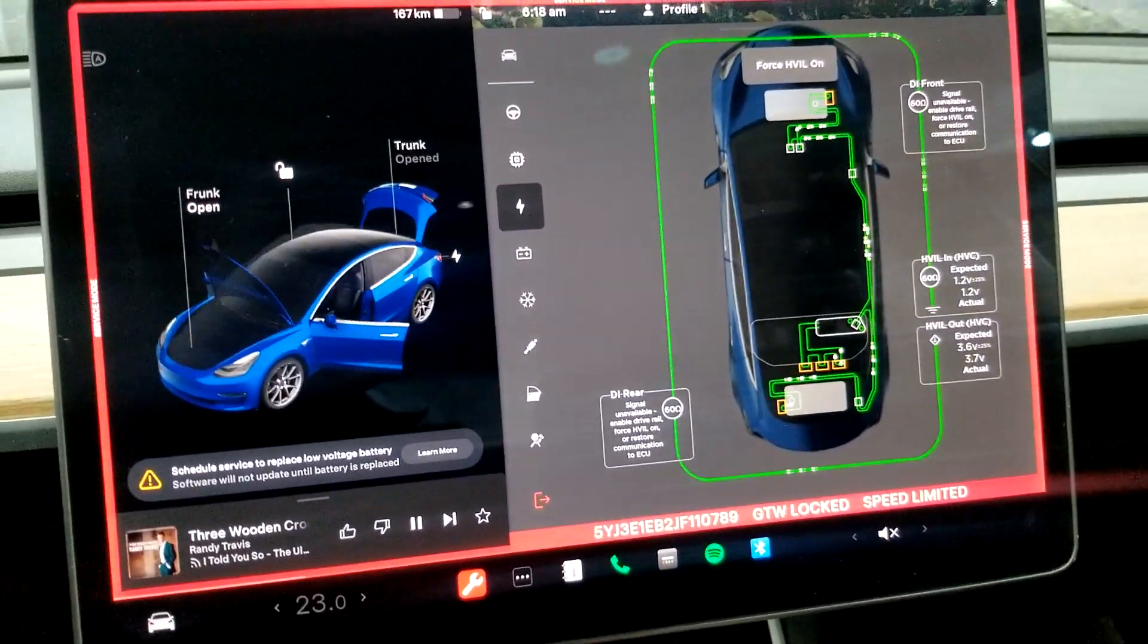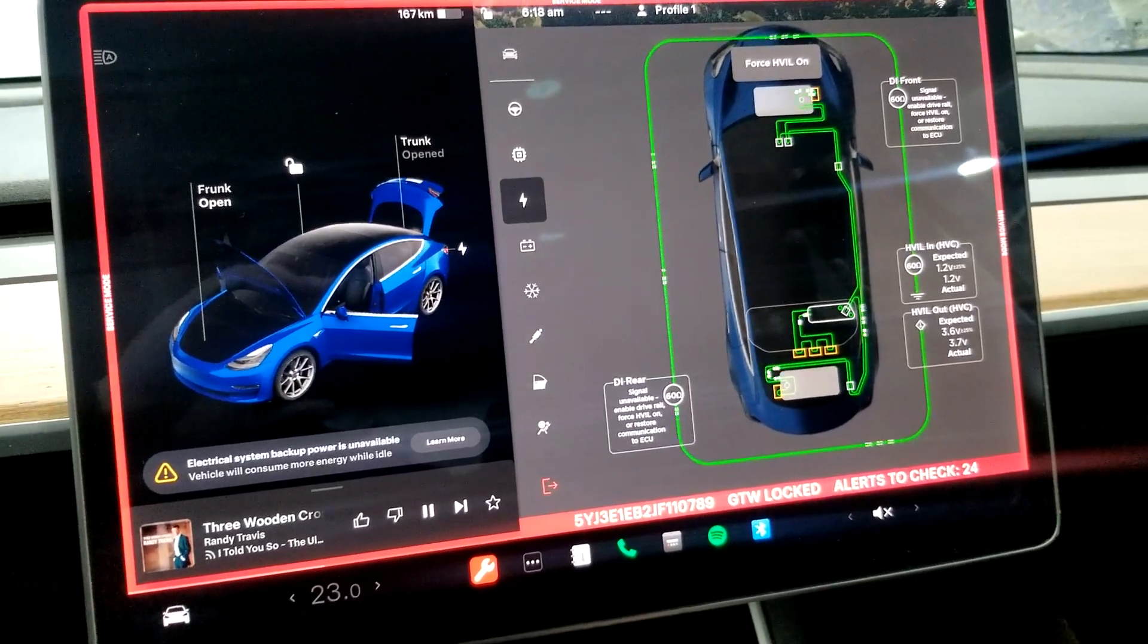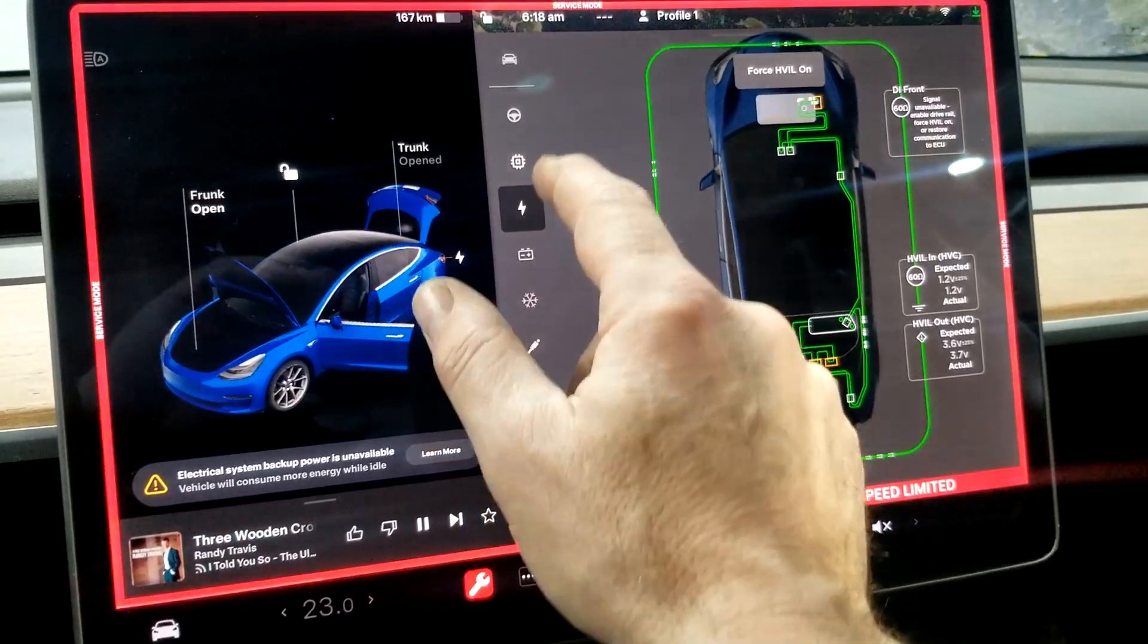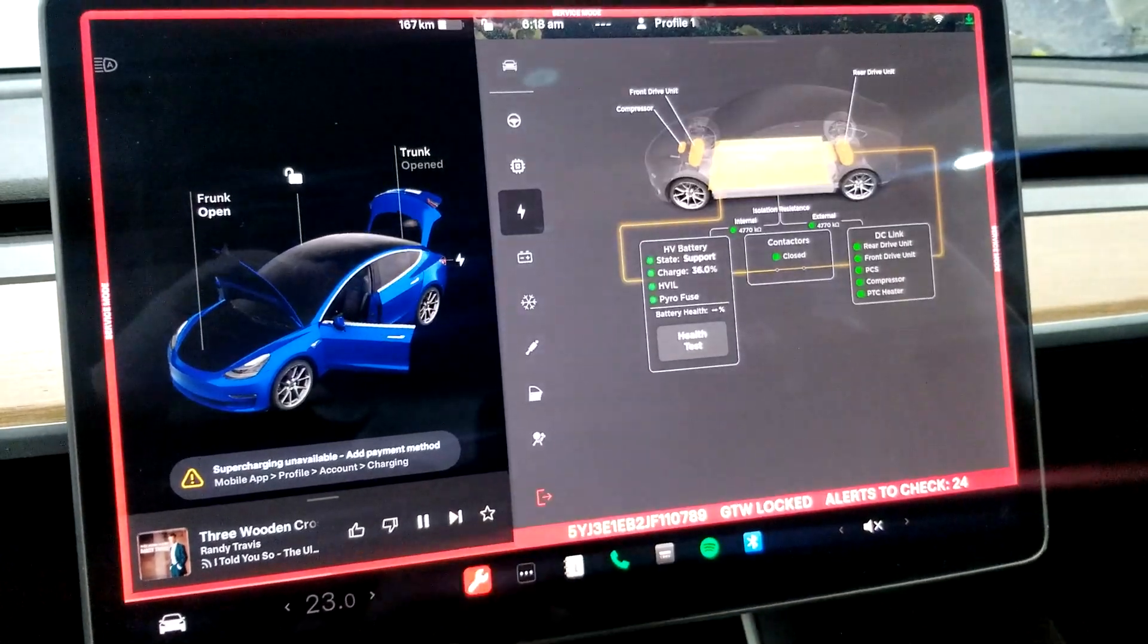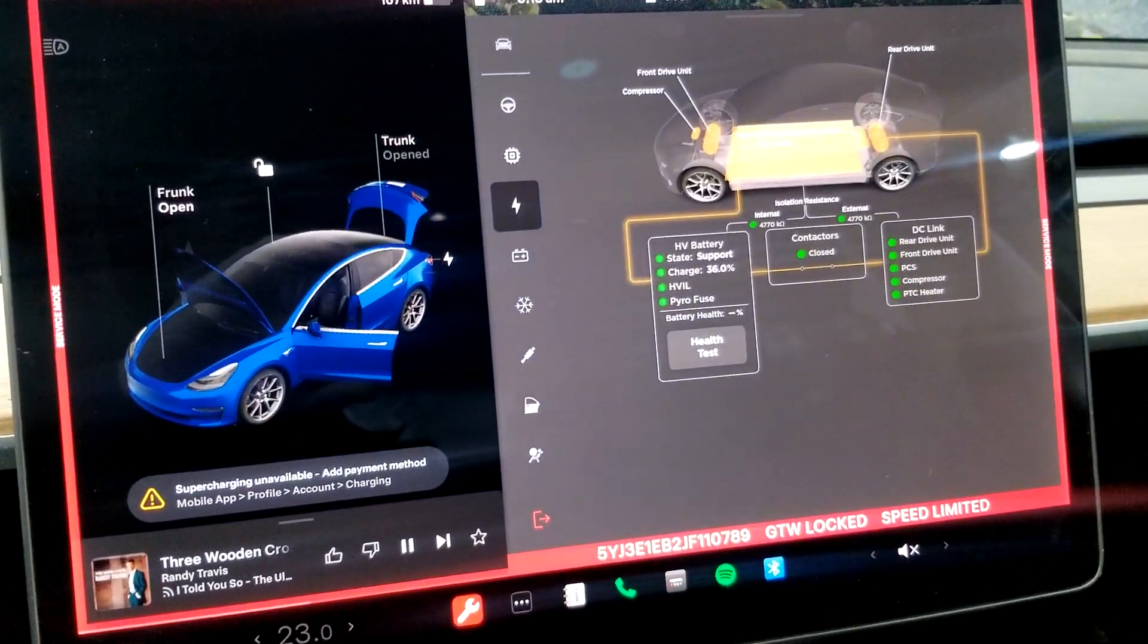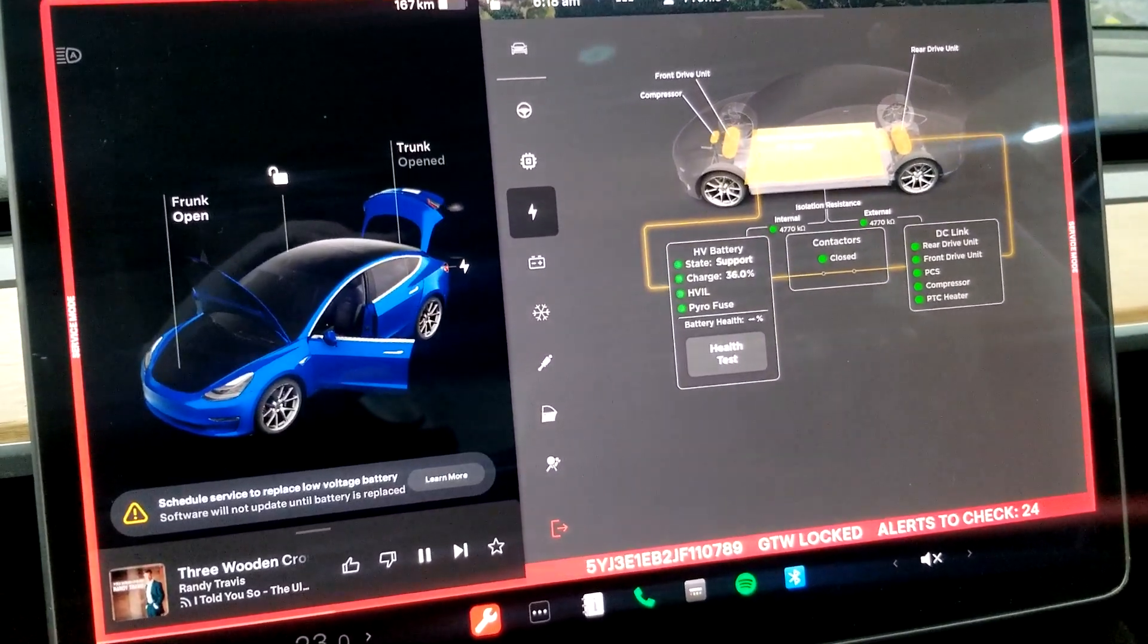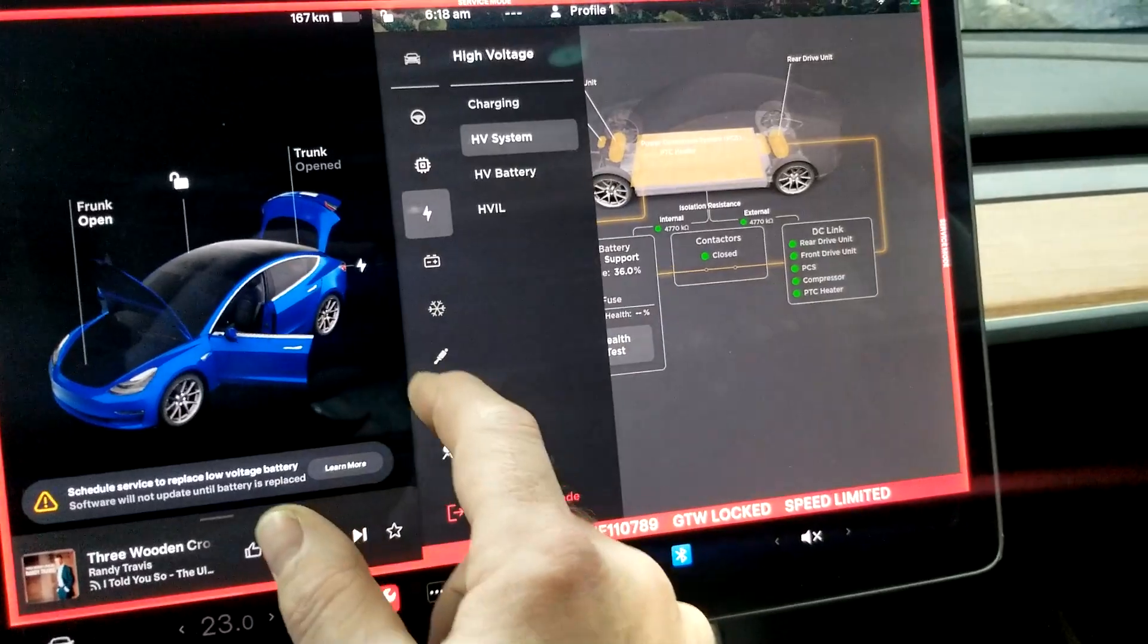As you can see here, the HVIL is all working normally, all the contactors are closed, current is operating through the system. High voltage system, all the contactors are working. Now the battery is staying supported, state of charge 36%.